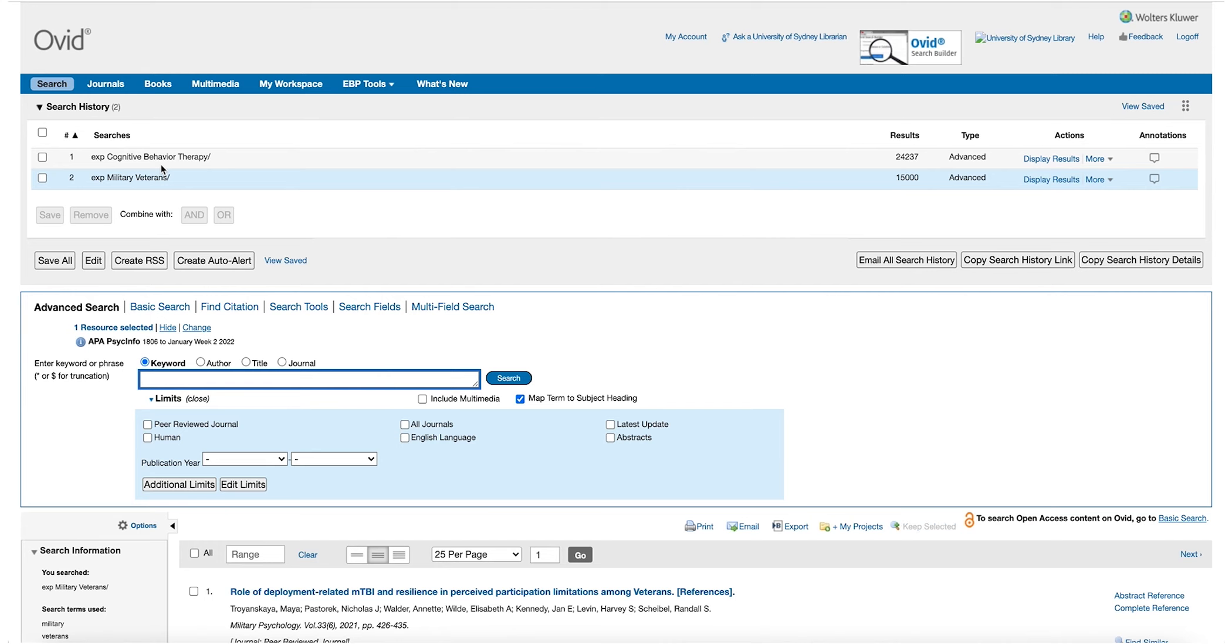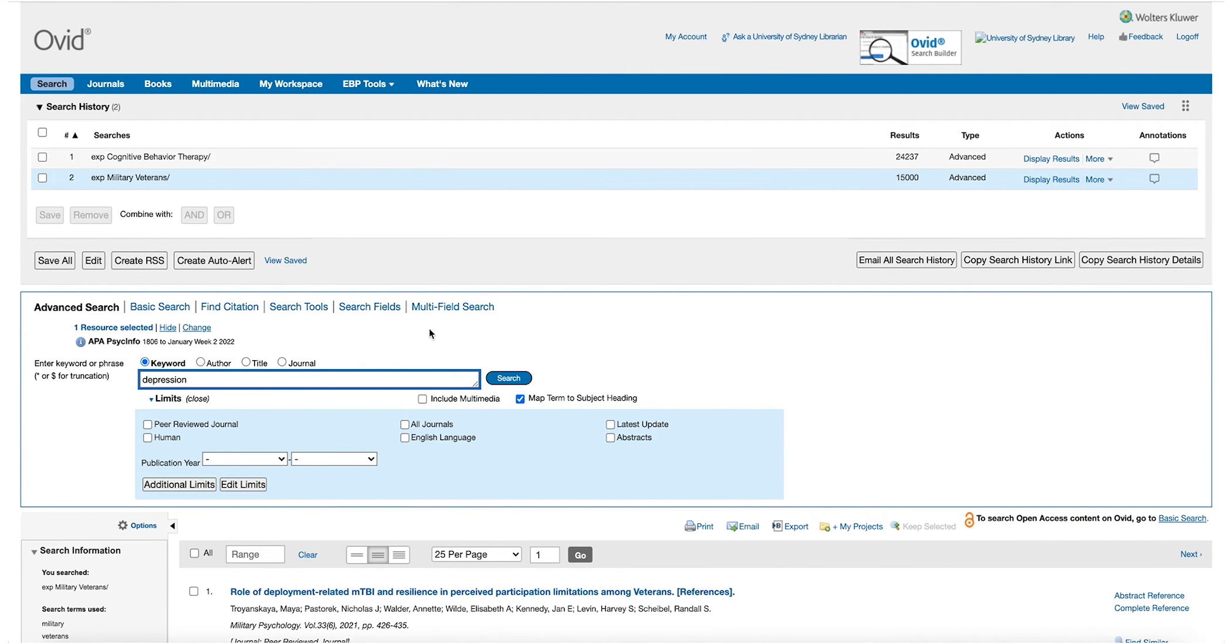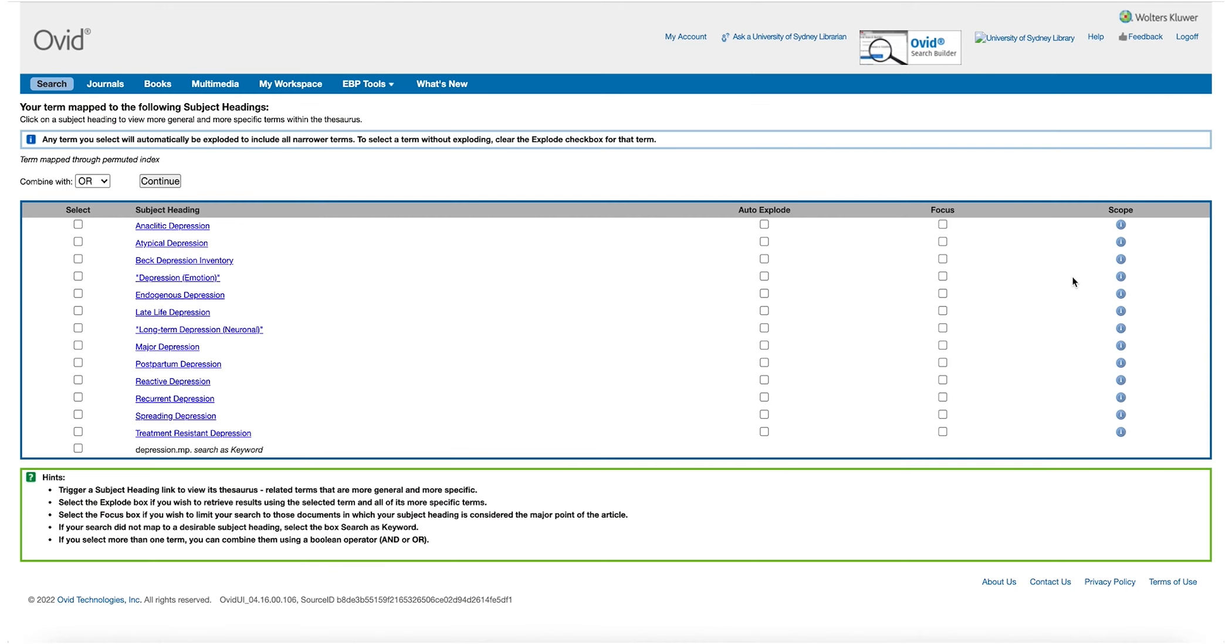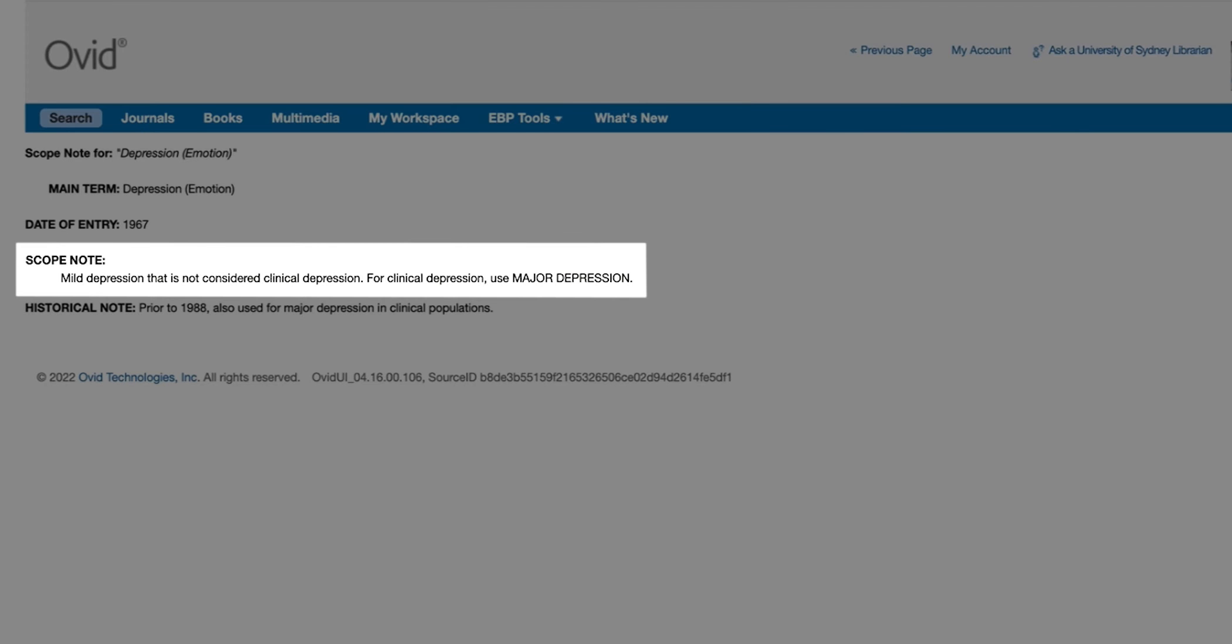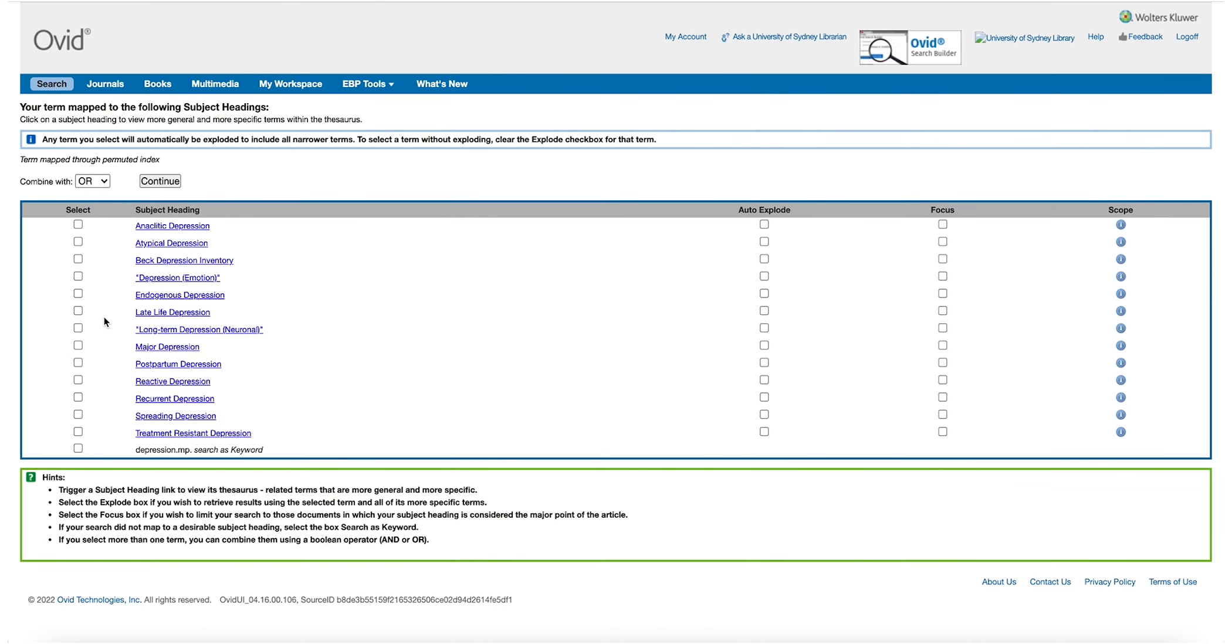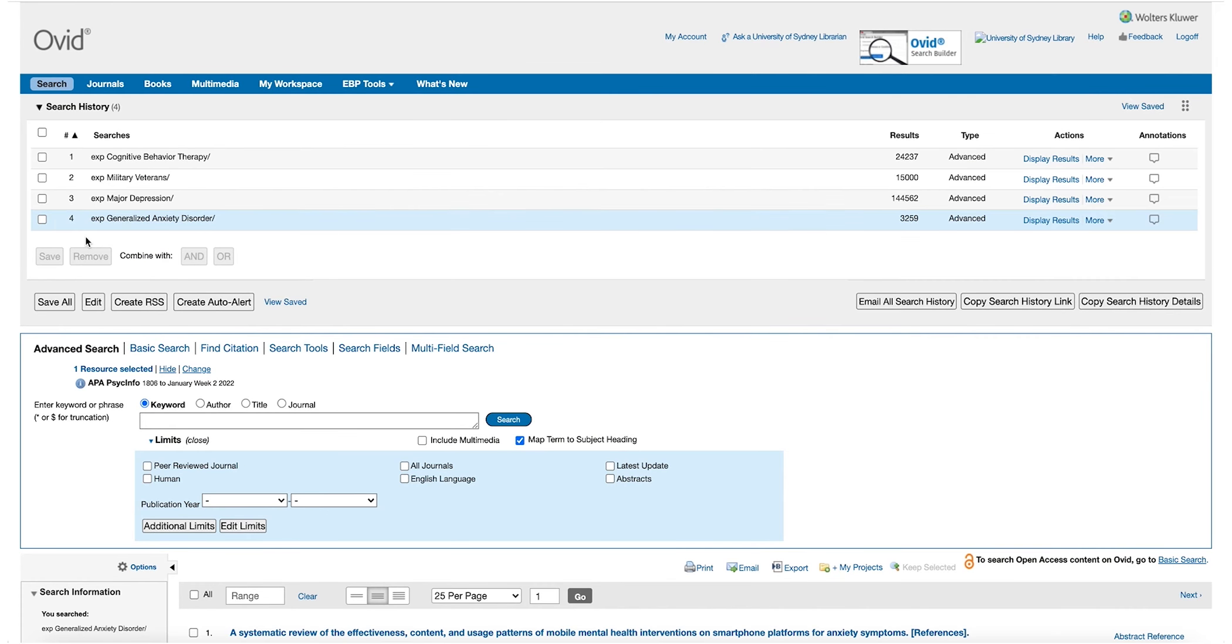To narrow down our search results, we are looking for Veterans with Clinical Depression or Generalised Anxiety Disorder. We can start with searching for depression and here is an example of why breaking down your question is important. We can see there are subject headings for depression emotion, but by using the scope button, we can see that this subject heading is defined as mild depression which is not considered clinical depression. For clinical depression, use major depression. As we are looking to search for clinical depression, we need to use the subject heading major depression. We will now follow the same process to search for Generalised Anxiety Disorder.